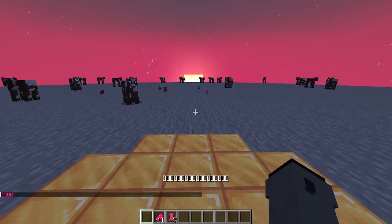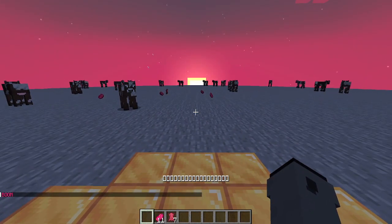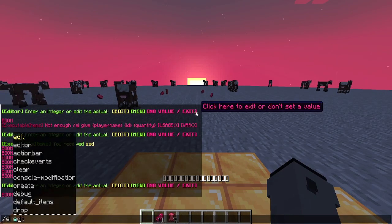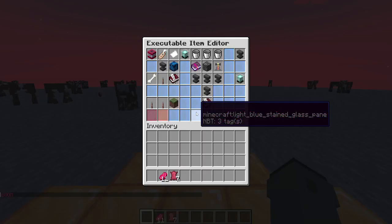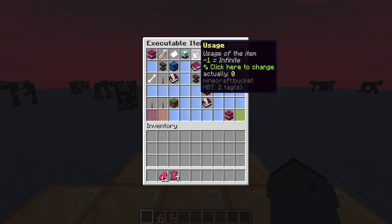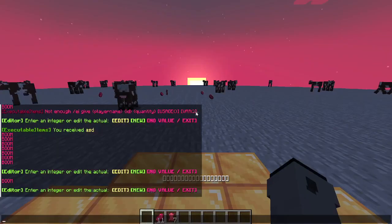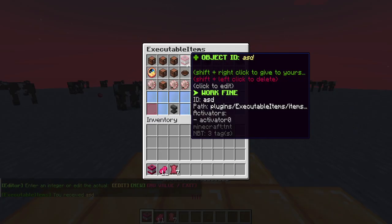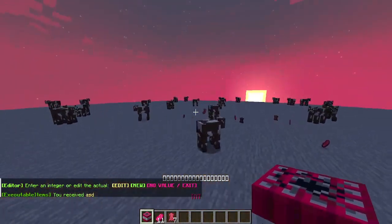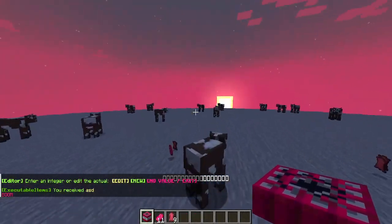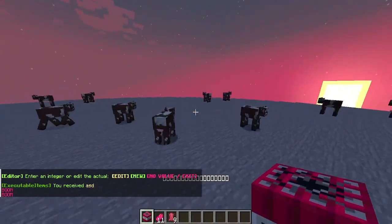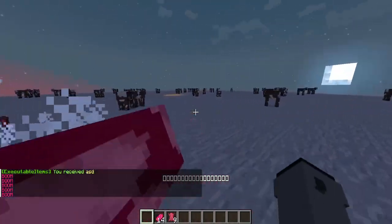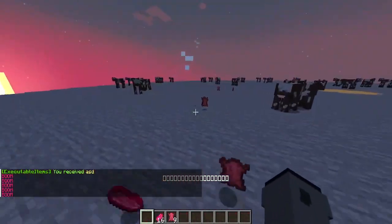But what if I would like the ability to trigger five times? I'll edit the item and set usage to five. Let's save and let's see — one, two, three, four, and five — and it disappears. Perfect.